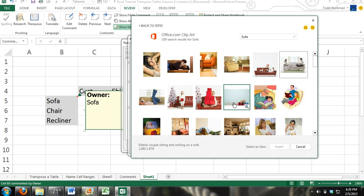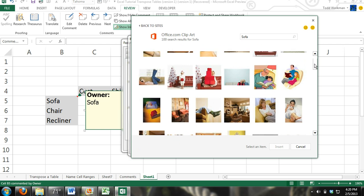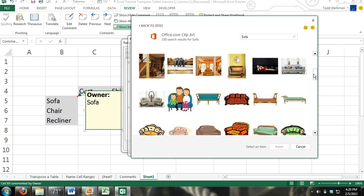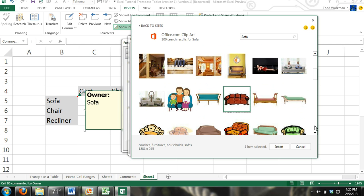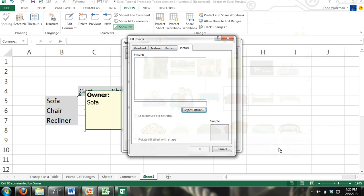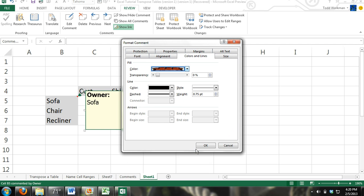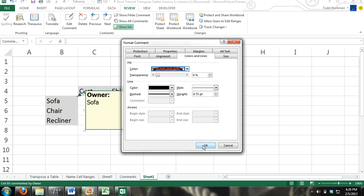All right. We'll find the image that would best describe what it is right here. That looks good. Click on that, click insert, press OK in the fill effects dialog box, and then again OK in the format comment.